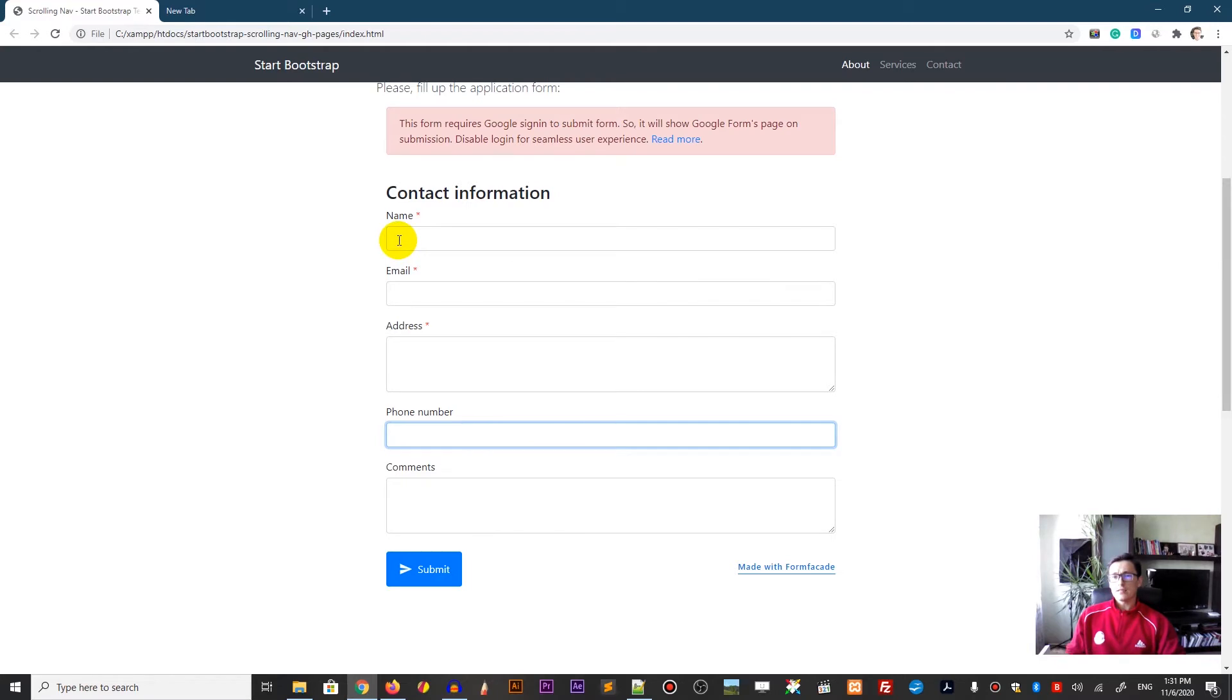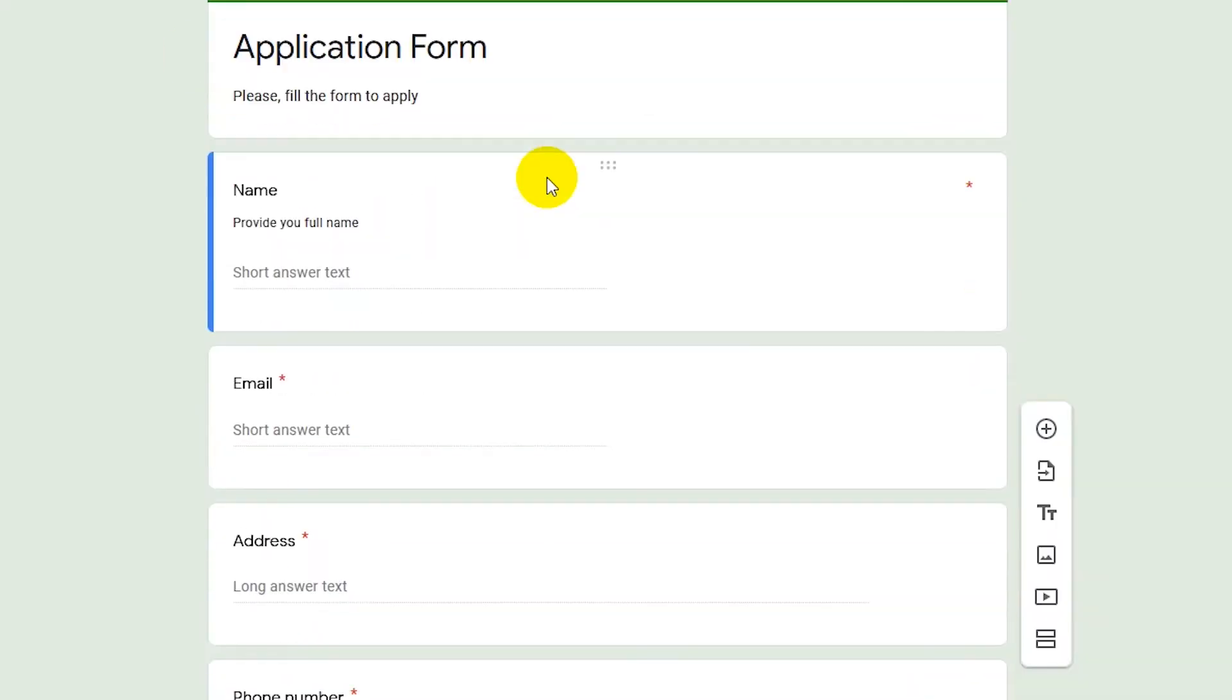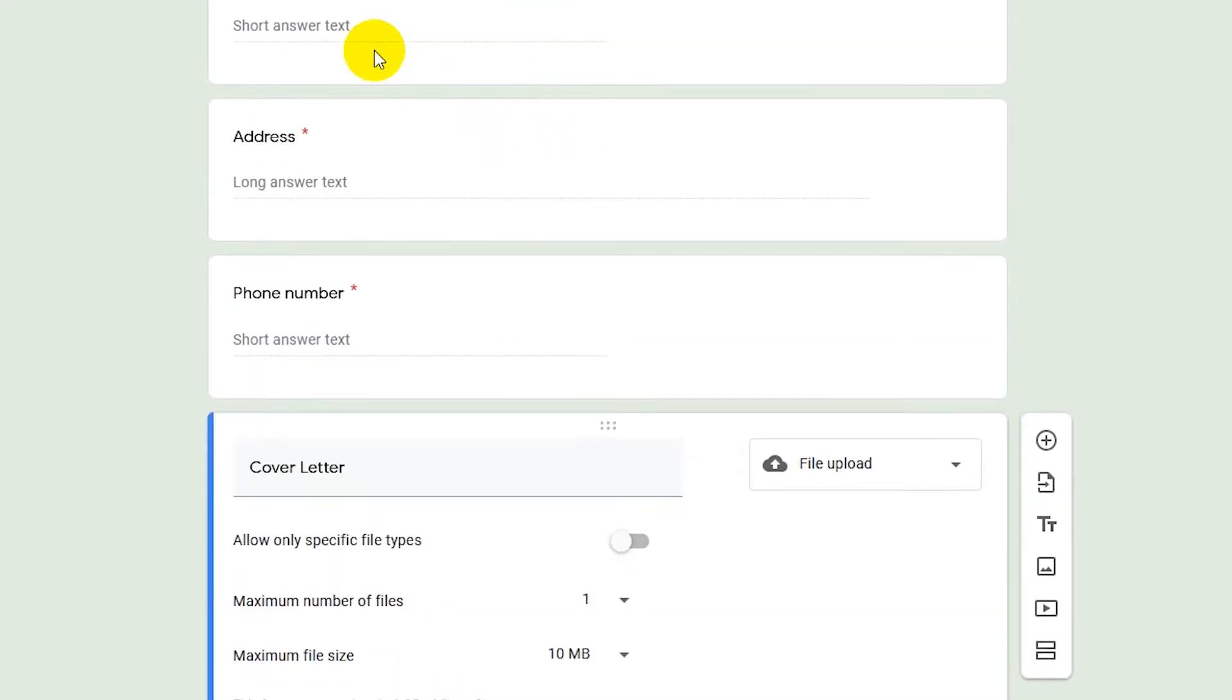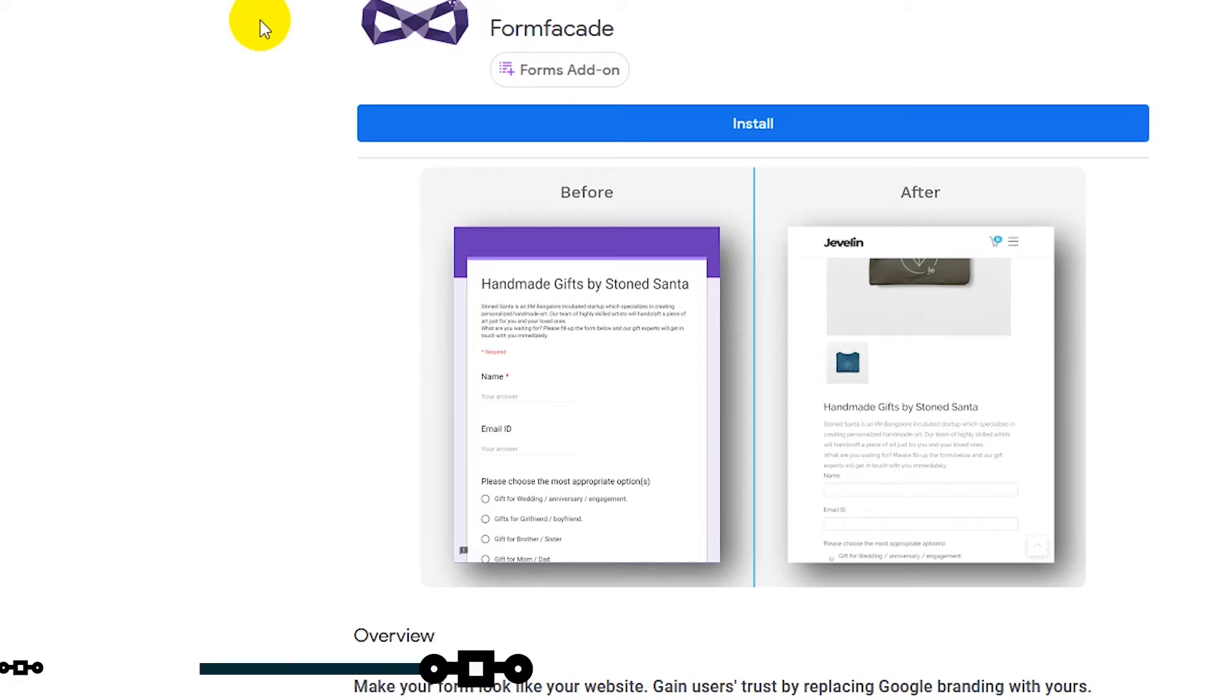In this case, it is the bootstrap website. Okay, so let's jump into my application form. So I have this form, nice form and I need to go and install the FormFacade first, the plugin itself.